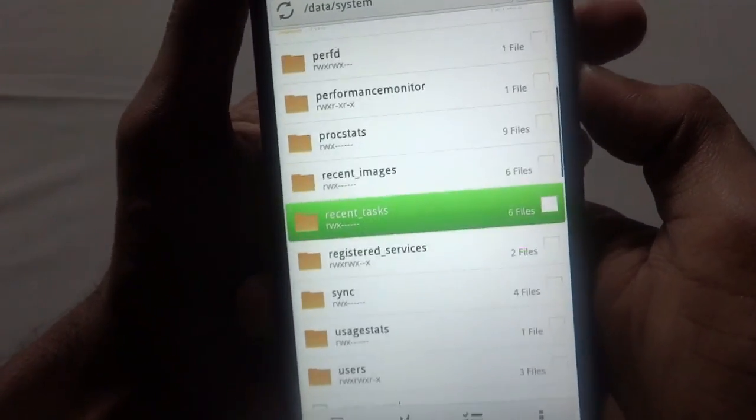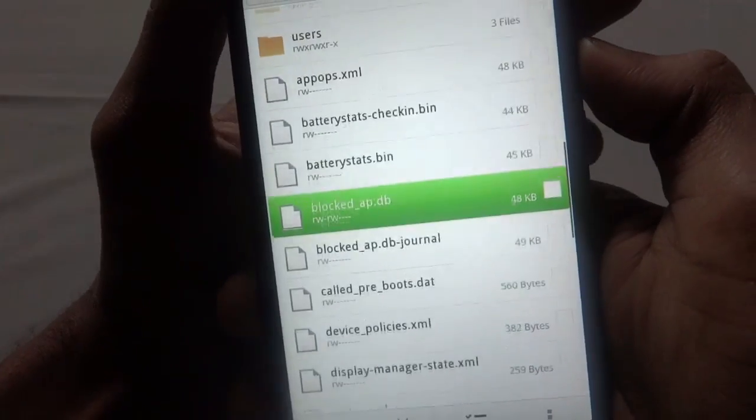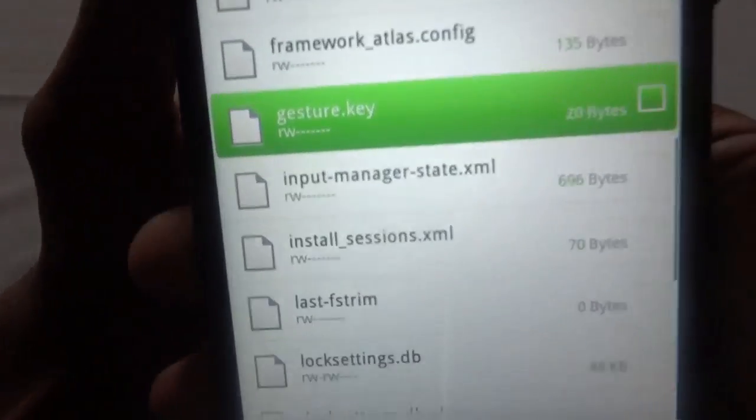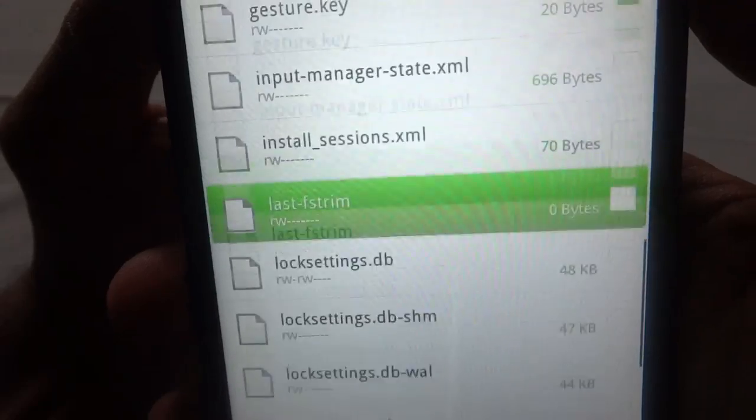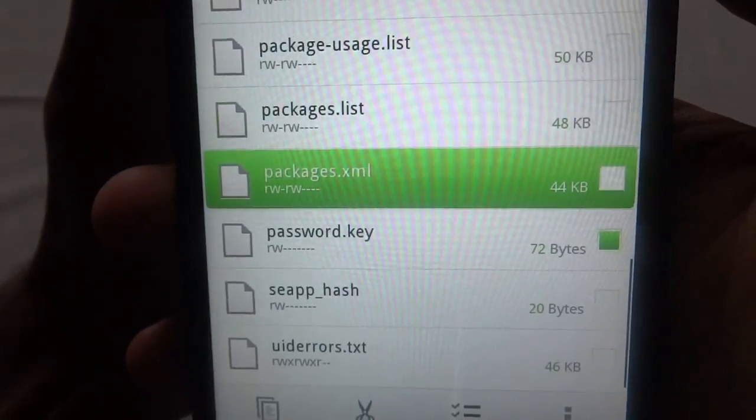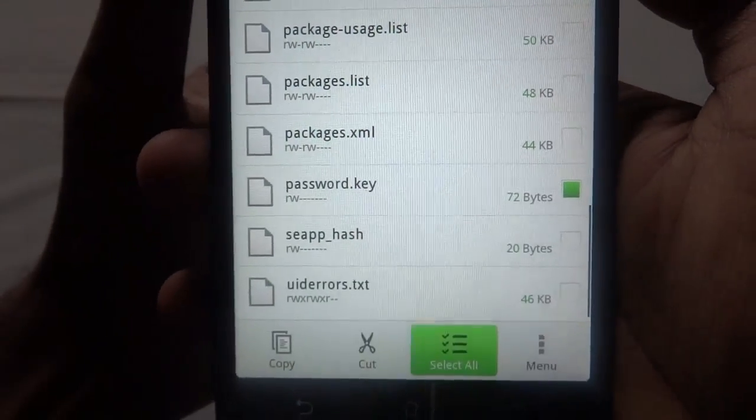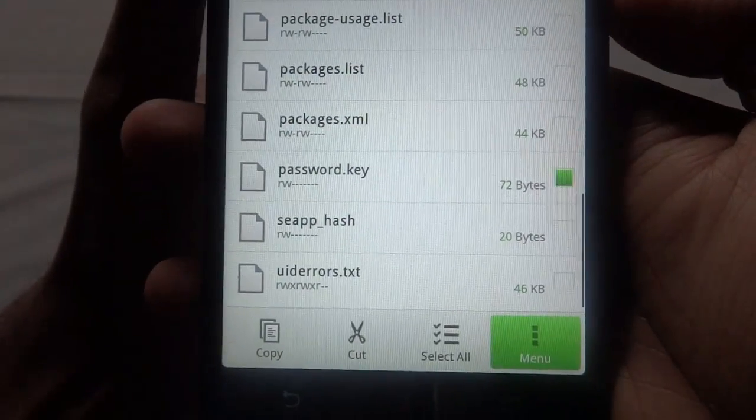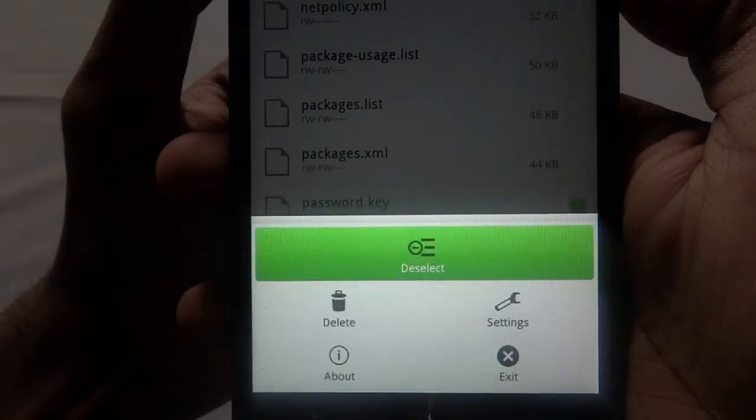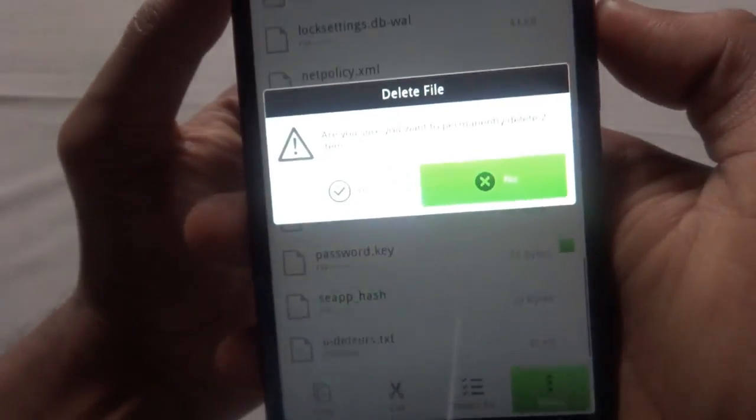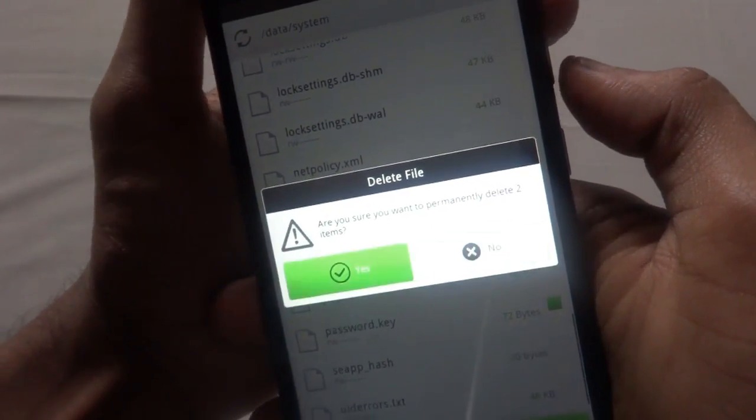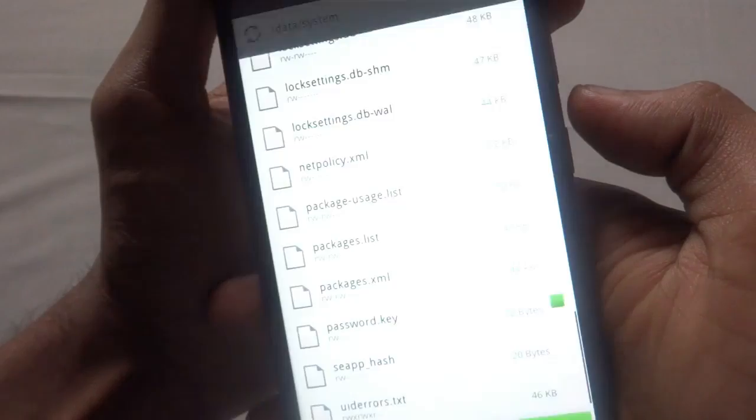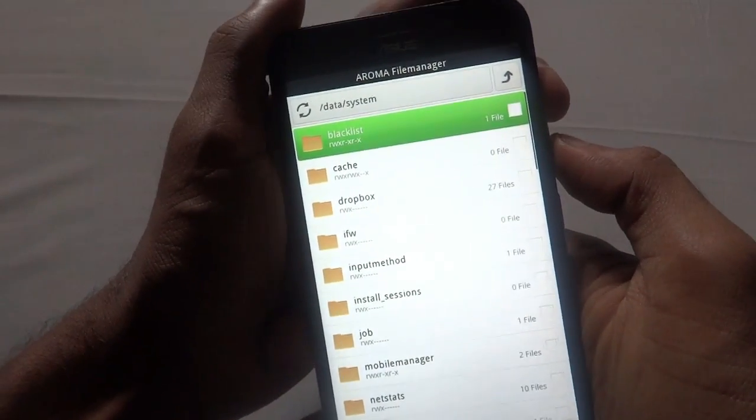Just come down, press Go to Menu, and delete them. Are you sure to delete them permanently? Yes. And as you can see, we have deleted the files. Go back.